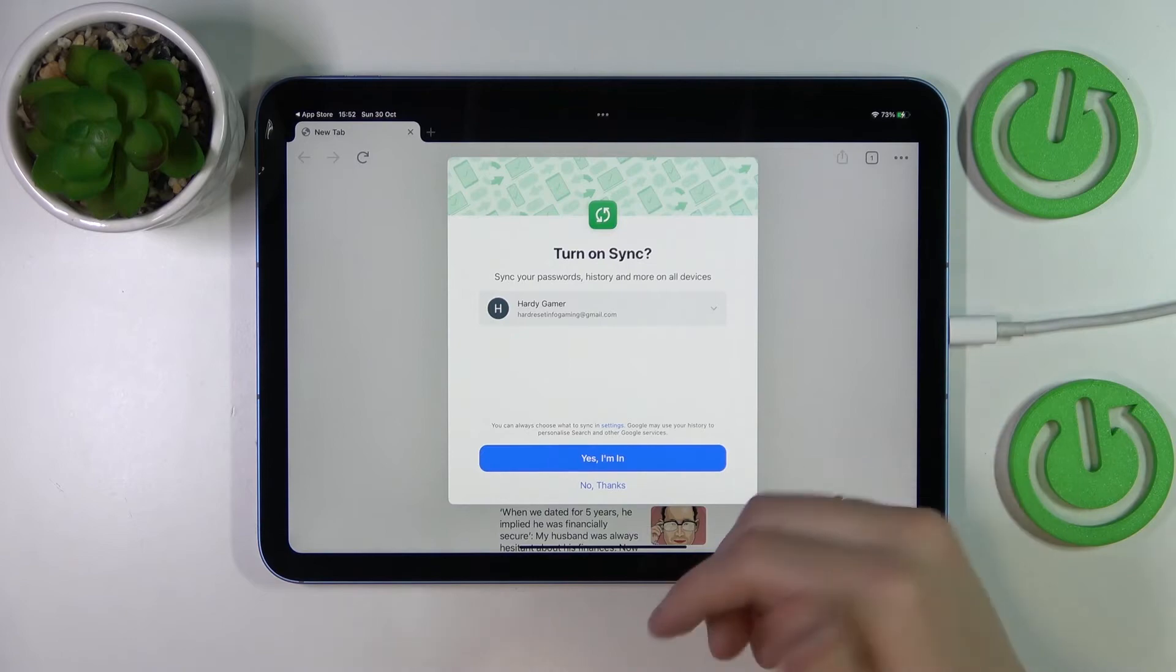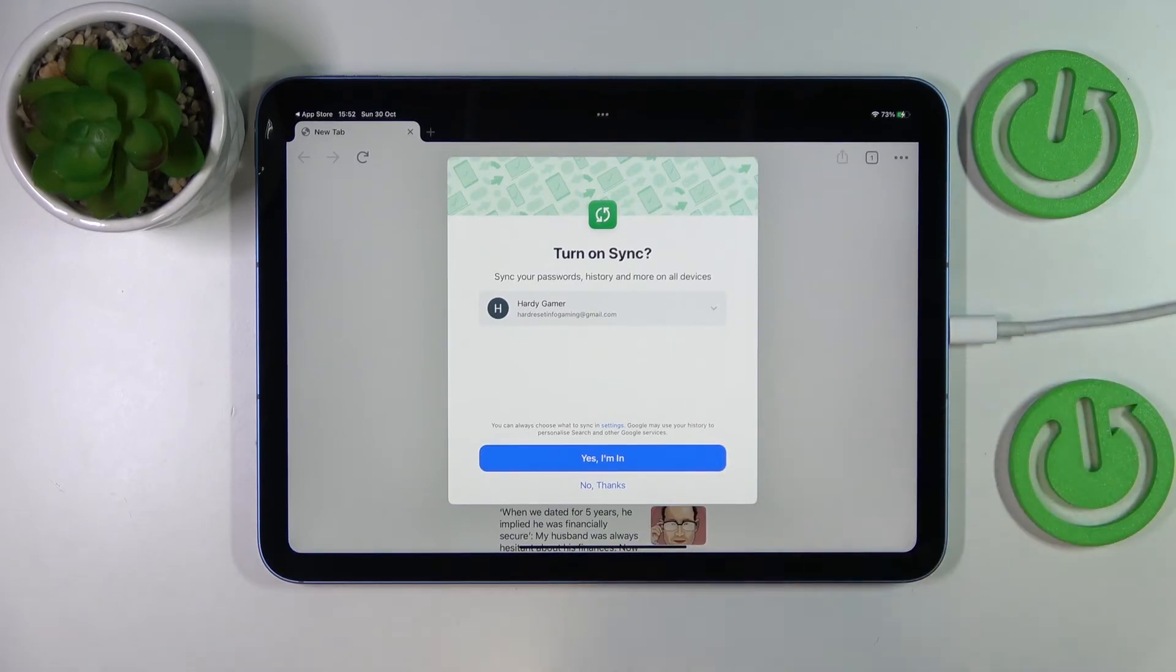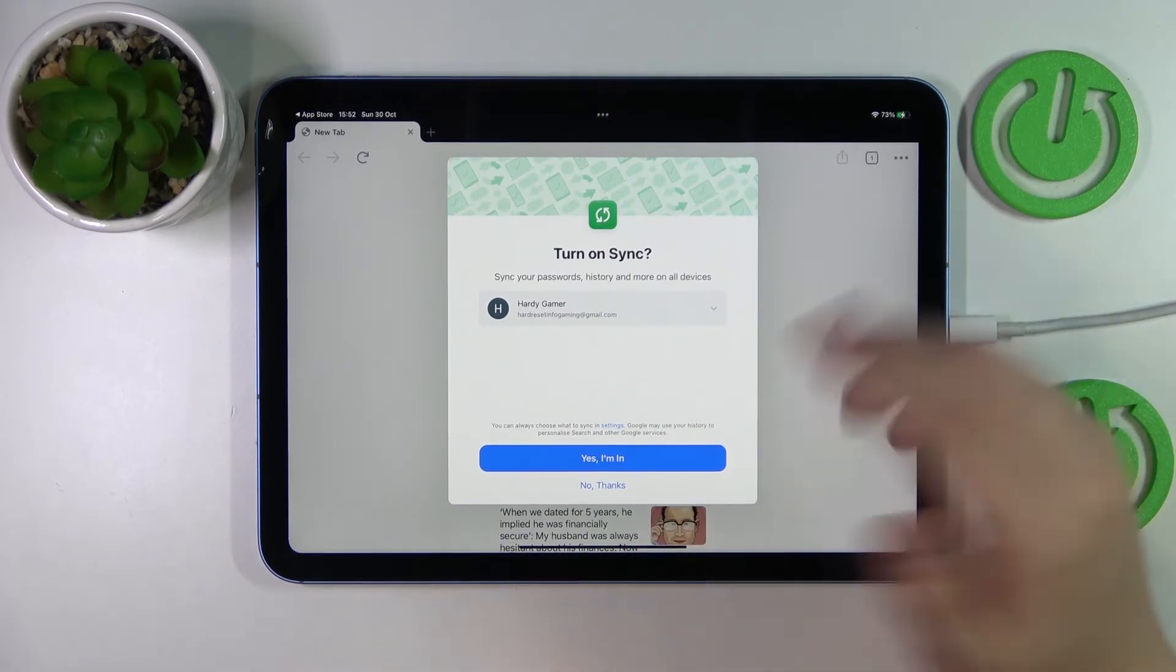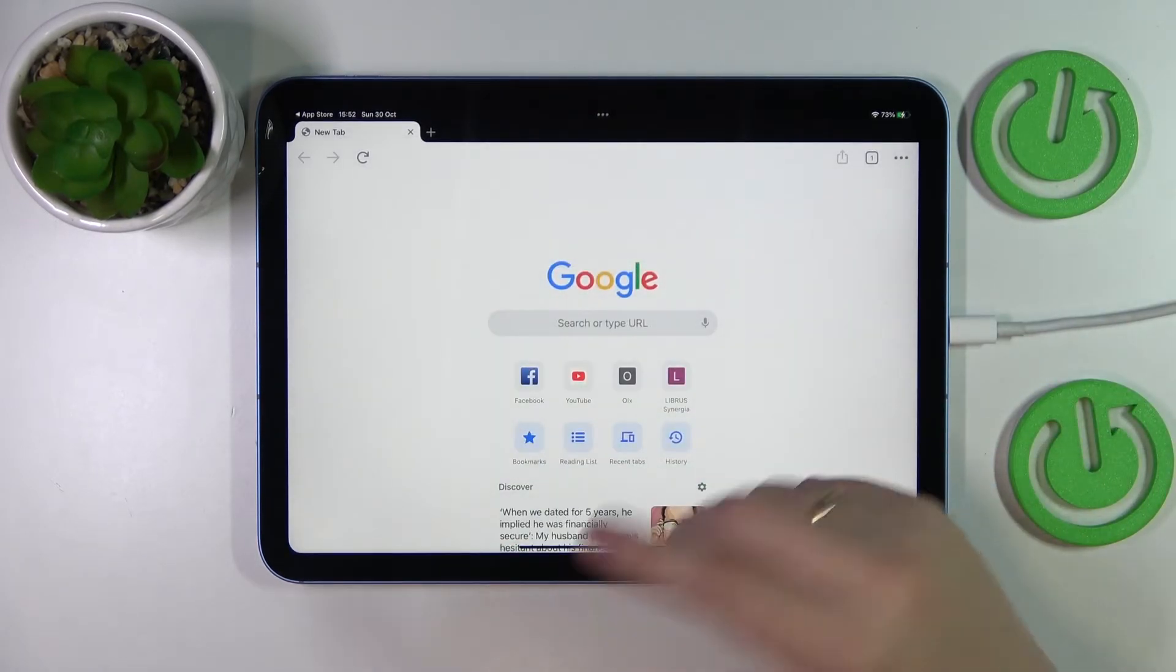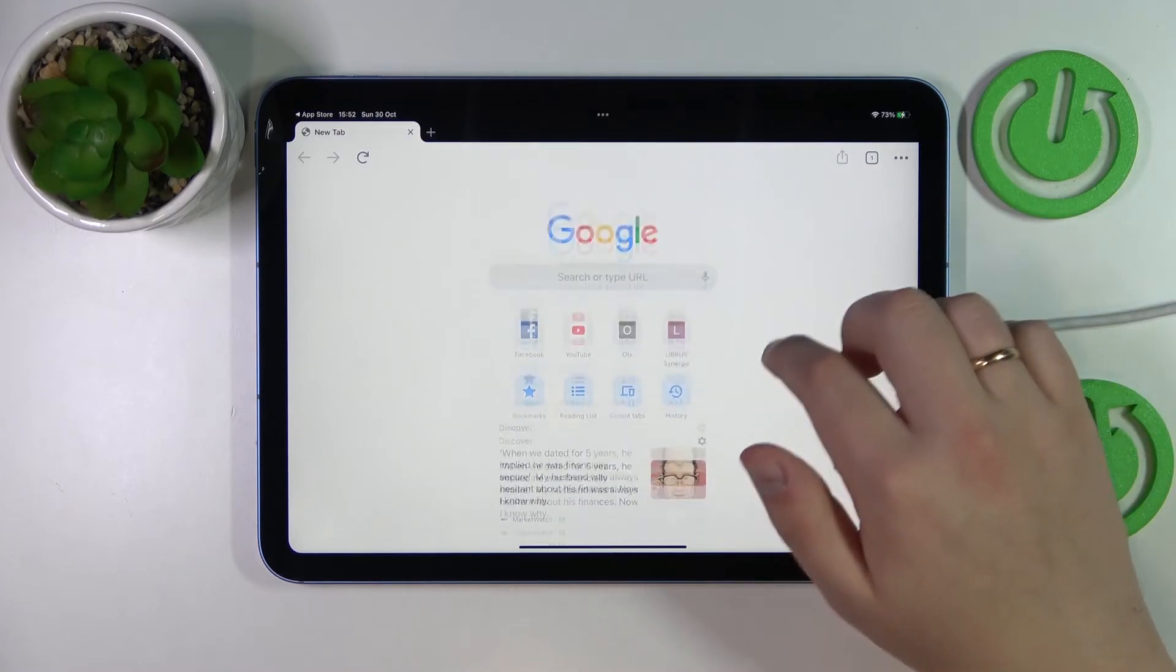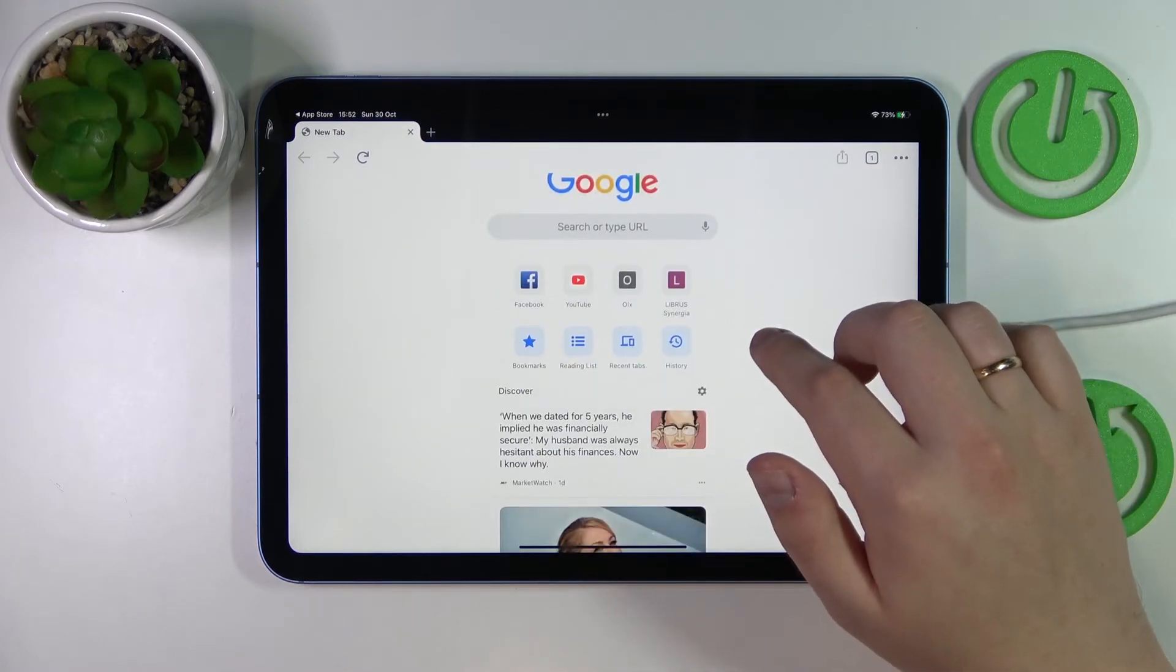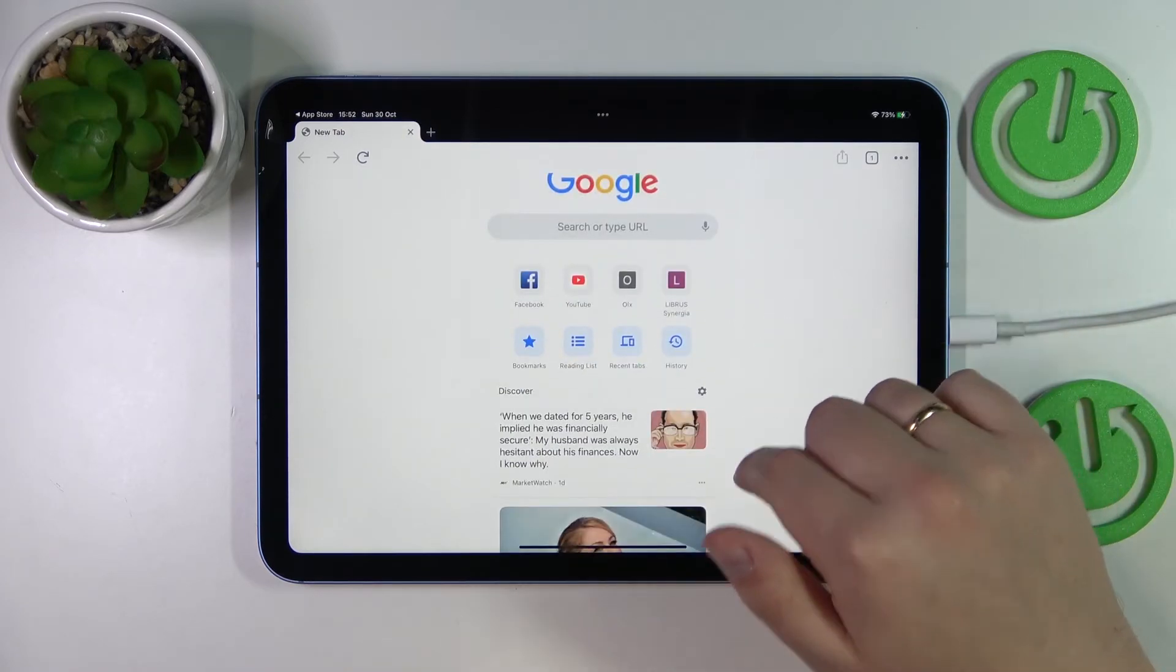Then confirm whether you would like synchronization to be enabled. And after that, you can start using the browser already.